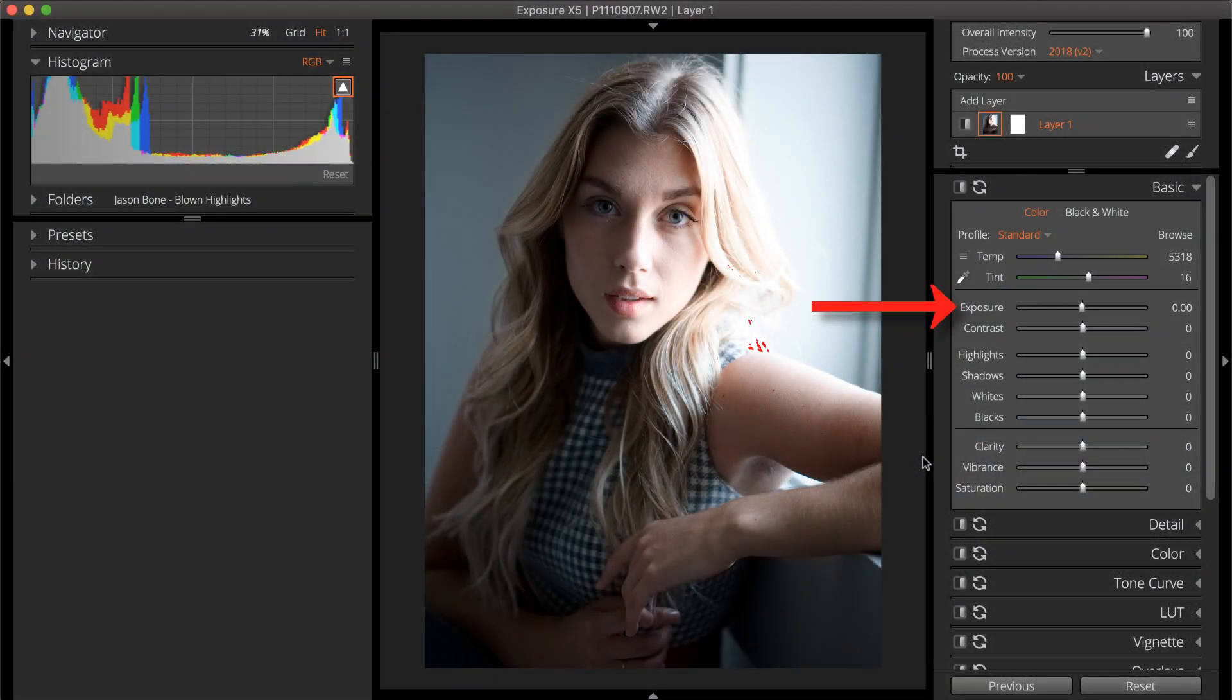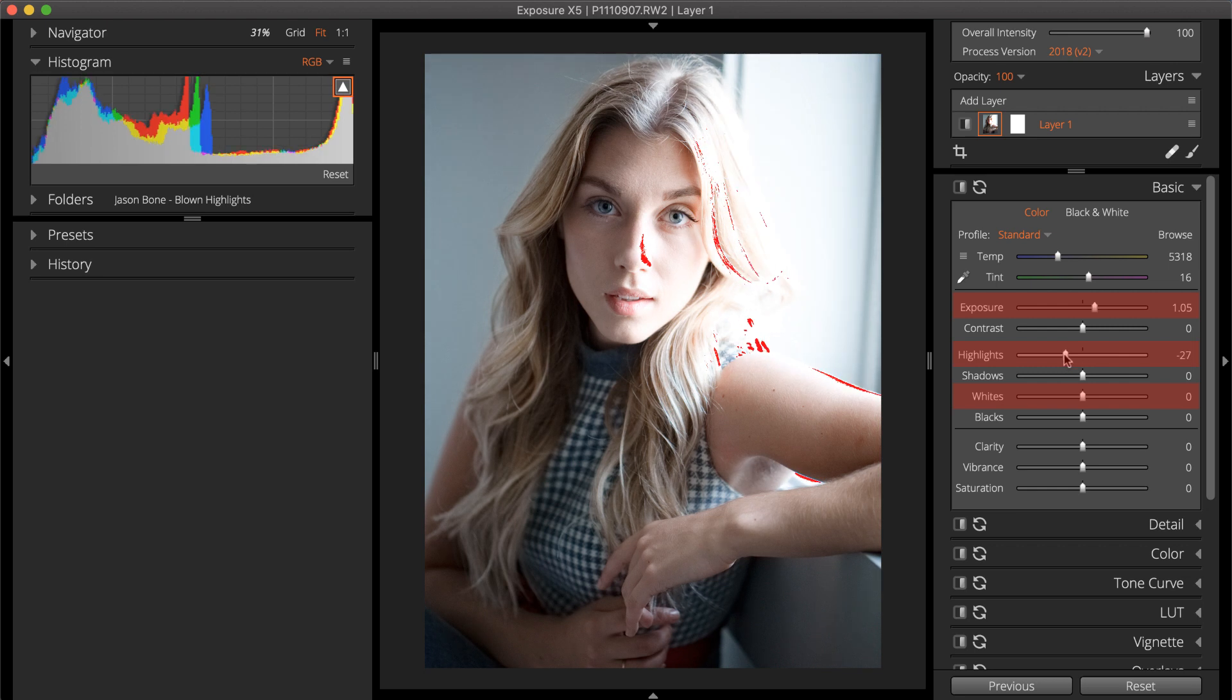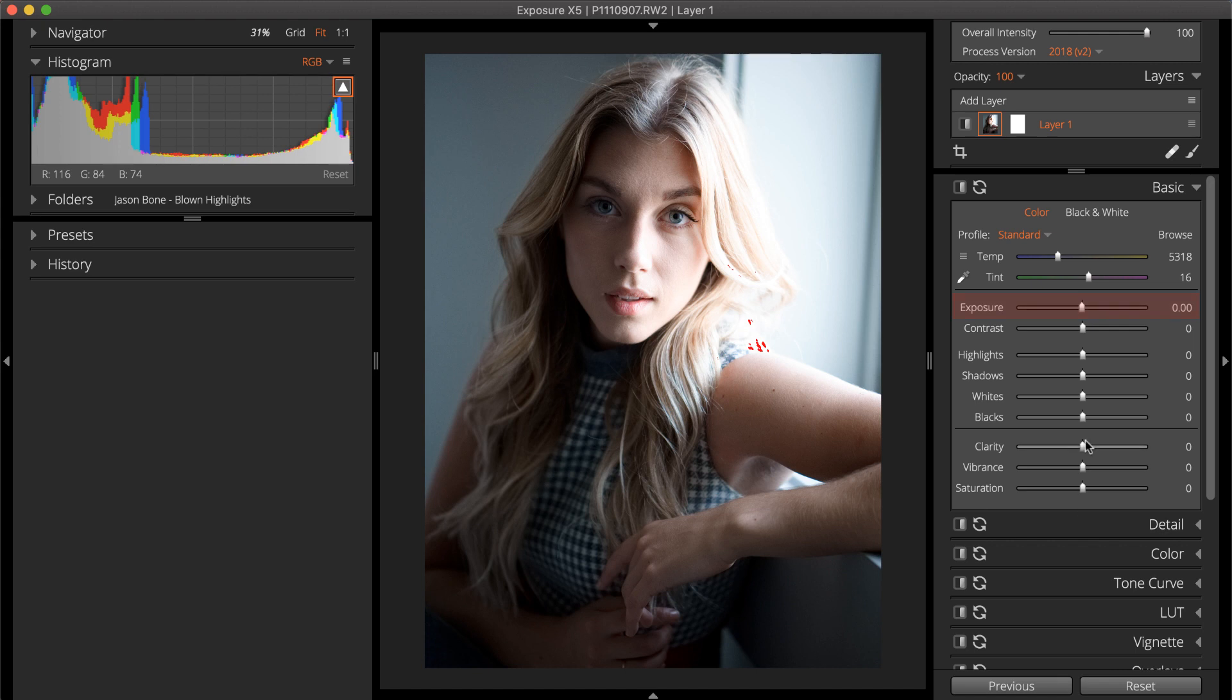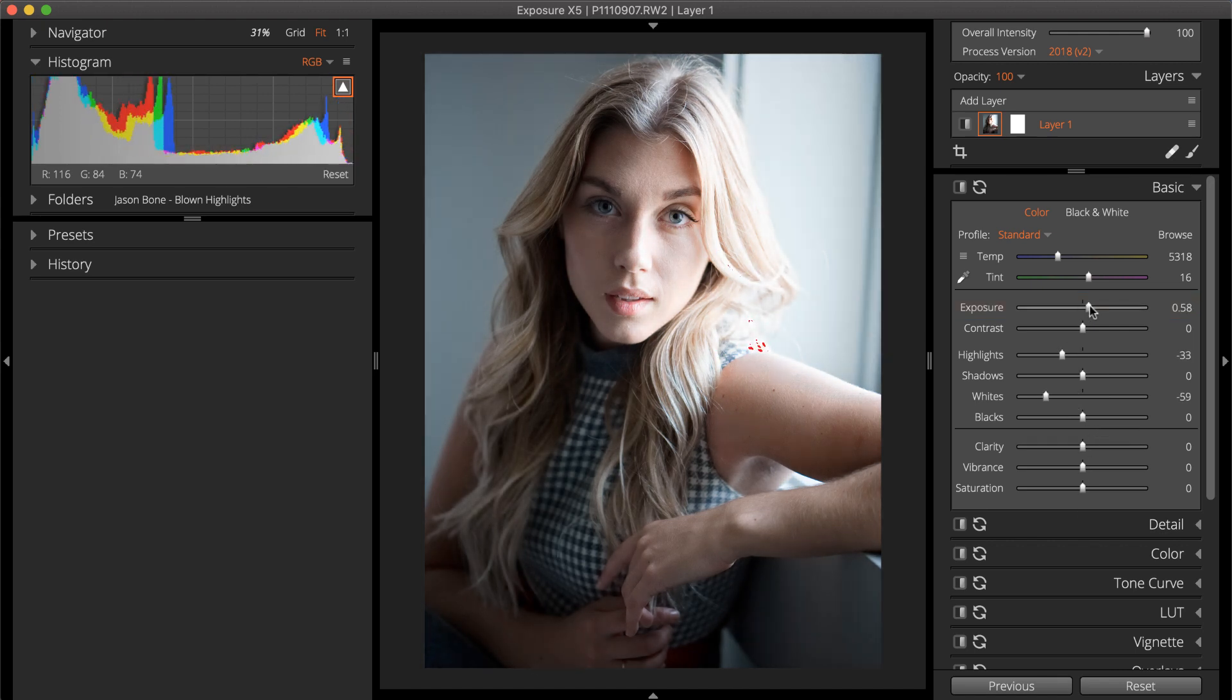When making adjustments, start with the controls at the top of the panel and work your way down. The order in which you control the sliders can affect other controls. For example, adjusting exposure will also affect the highlights and whites. That's why the exposure slider is listed above the other sliders. If you adjust the whites and highlights first, then adjust the exposure slider, you'll need to go back and adjust the highlights again.